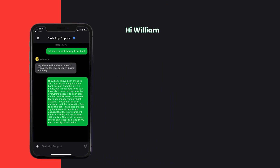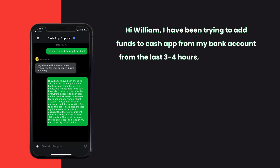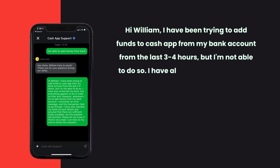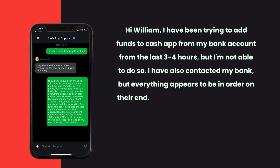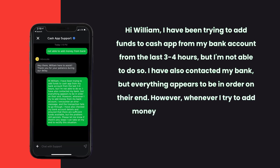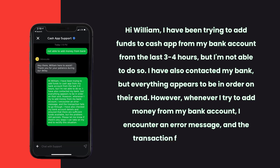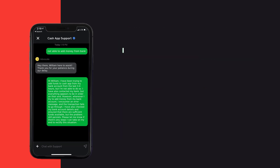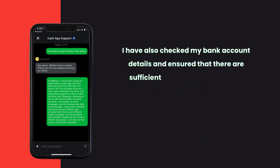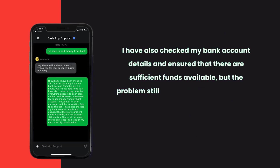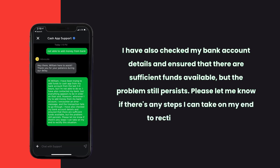Briefly explain the issue to the Cash App representative. You can type something along the lines of: 'Hi William, I have been trying to add funds to Cash App from my bank account for the last three to four hours but I'm not able to do so. I have contacted my bank and everything appears to be in order on their end. Whenever I try to add money from my bank account, I encounter an error message and the transaction fails to go through. I have also checked my bank account details and ensured there are sufficient funds available, but the problem still persists. Please let me know if there are any steps I can take on my end to rectify the situation.'